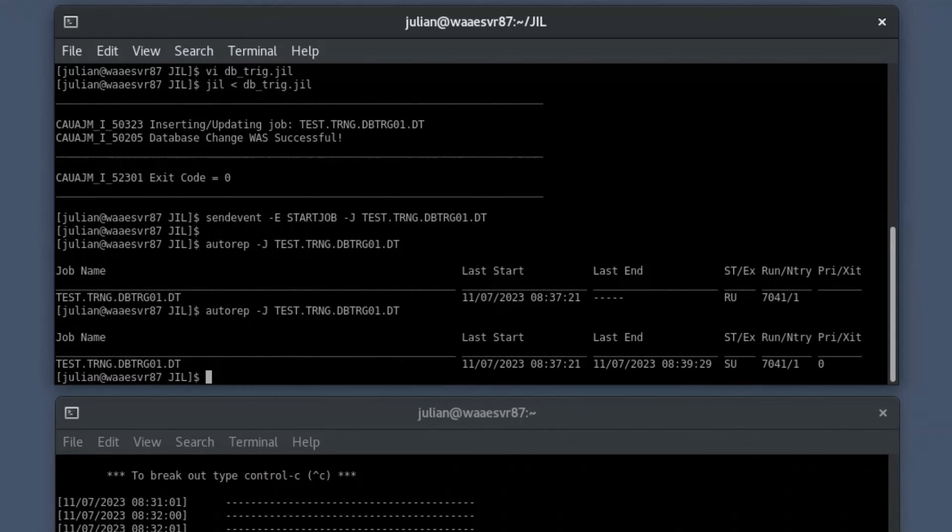The database trigger job initiates the workflow to automatically identify the customer, flag the credit card as lost, and temporarily deactivate the card.